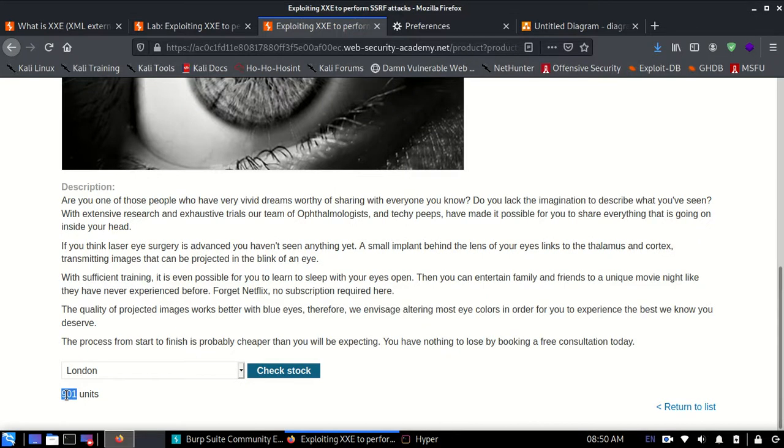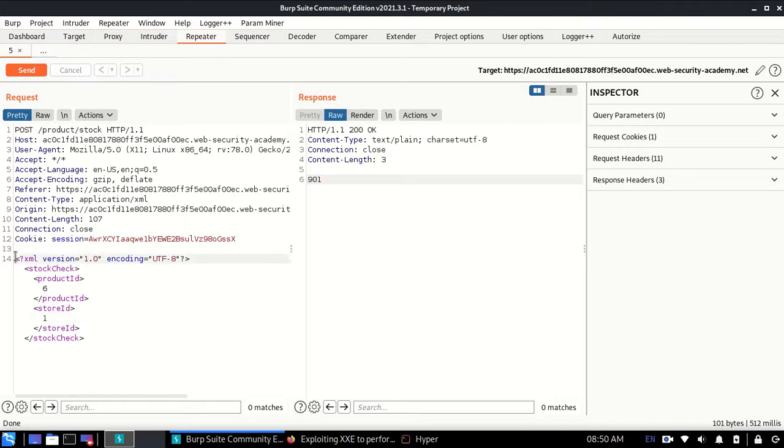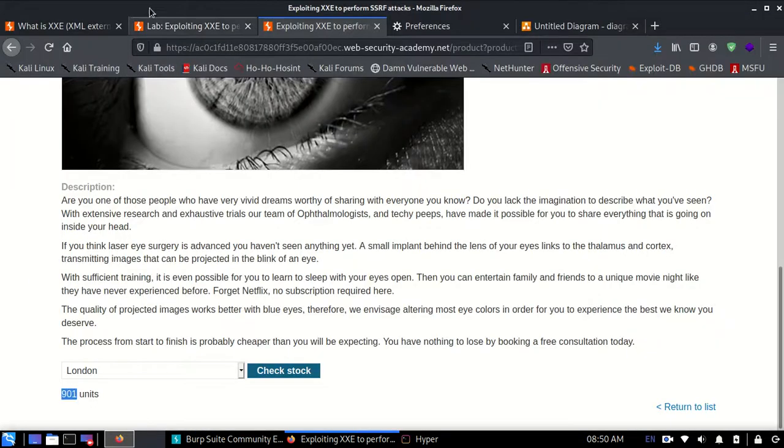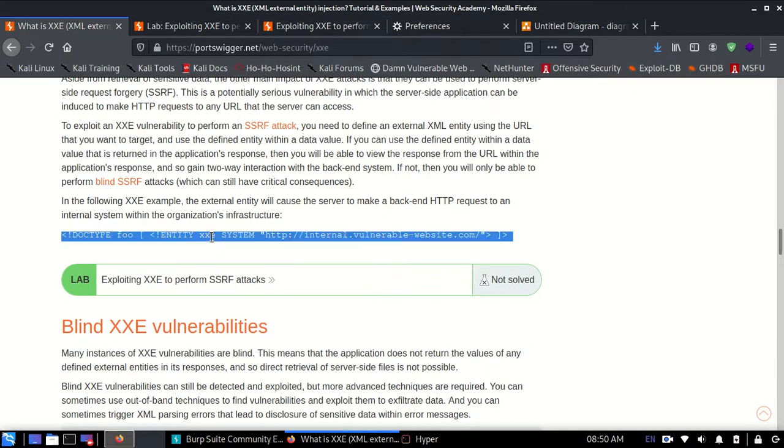This request checks the stock, and since all of this is going in XML format, we can inject some payload which is XXE payload and perform attacks.